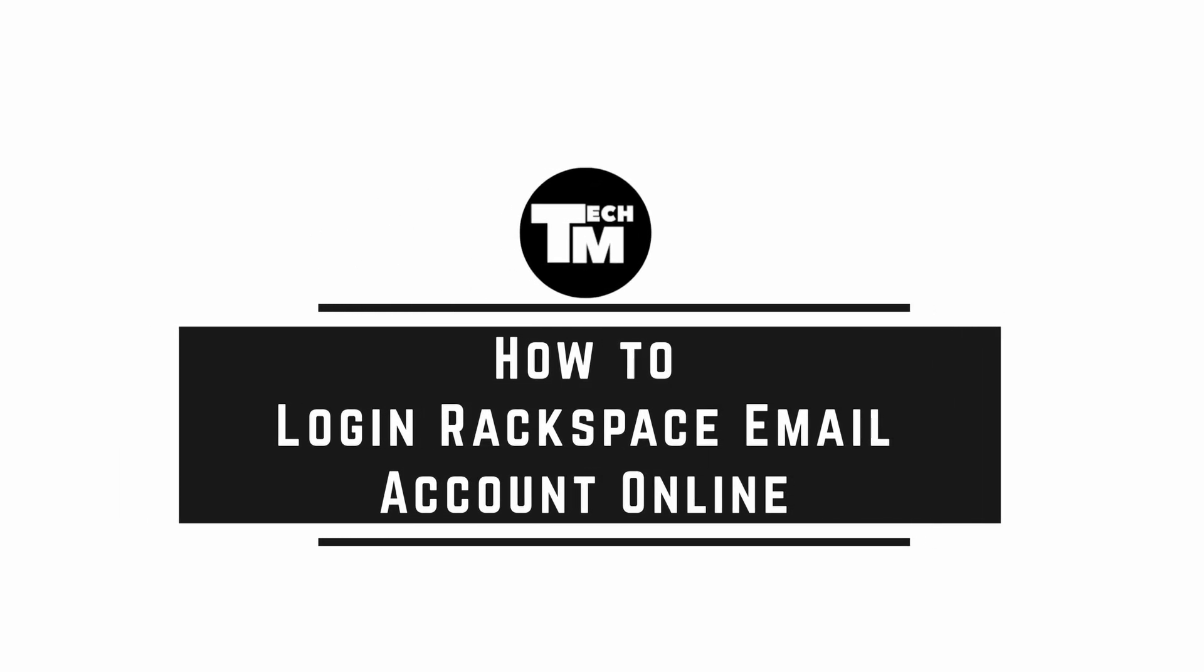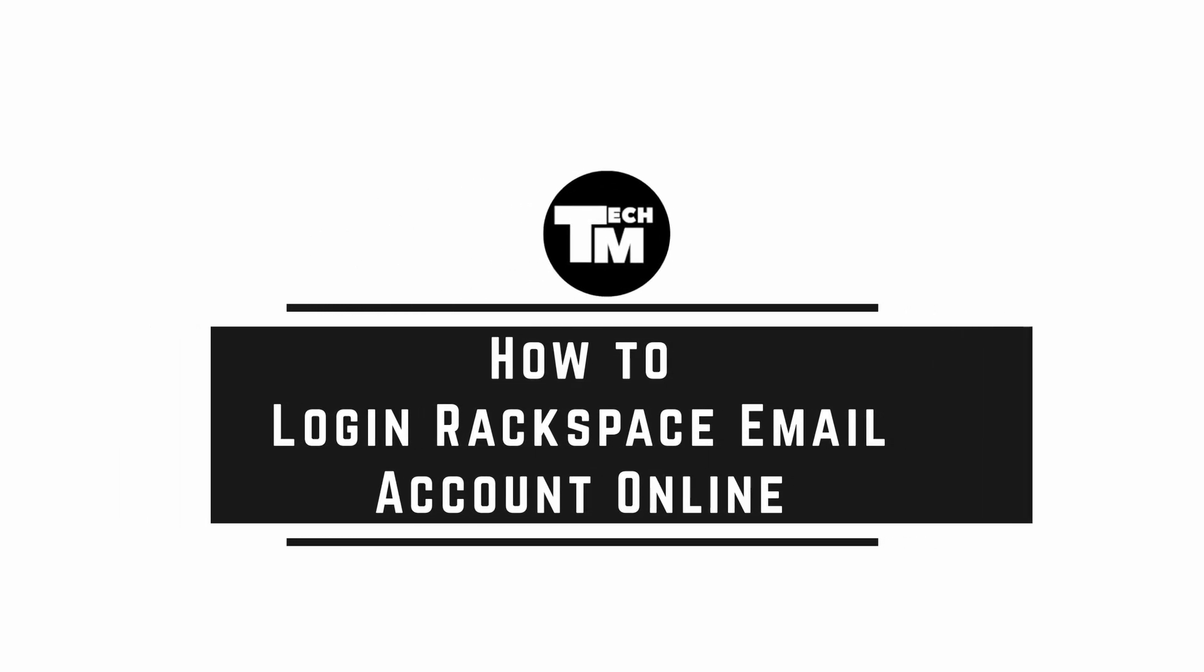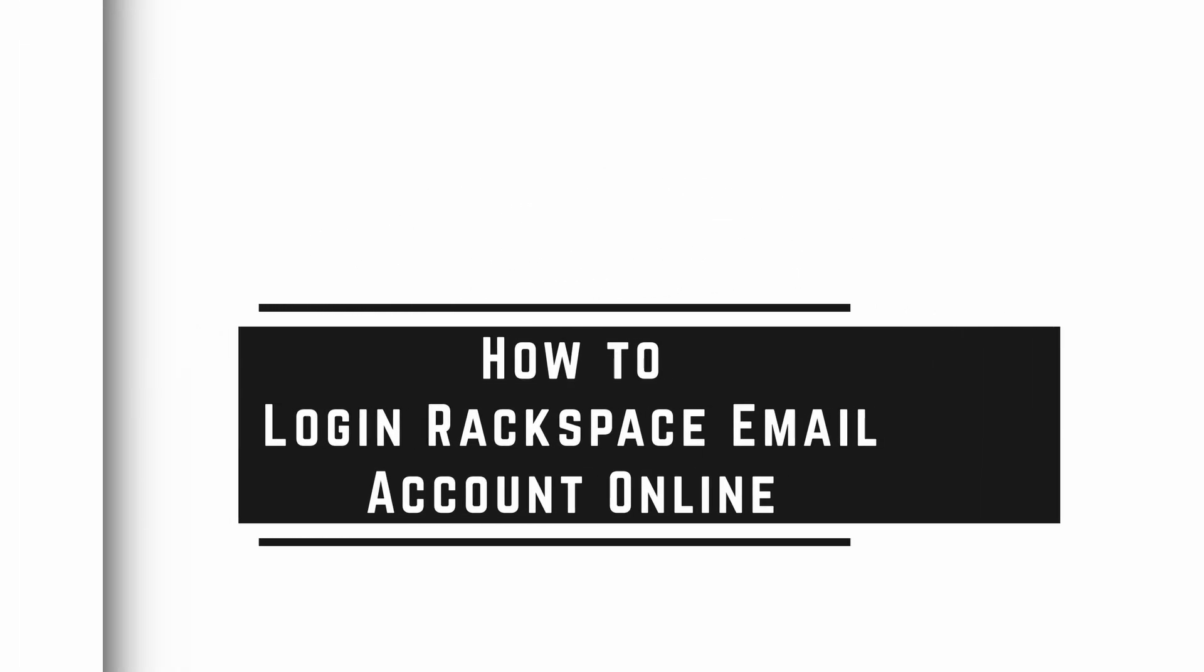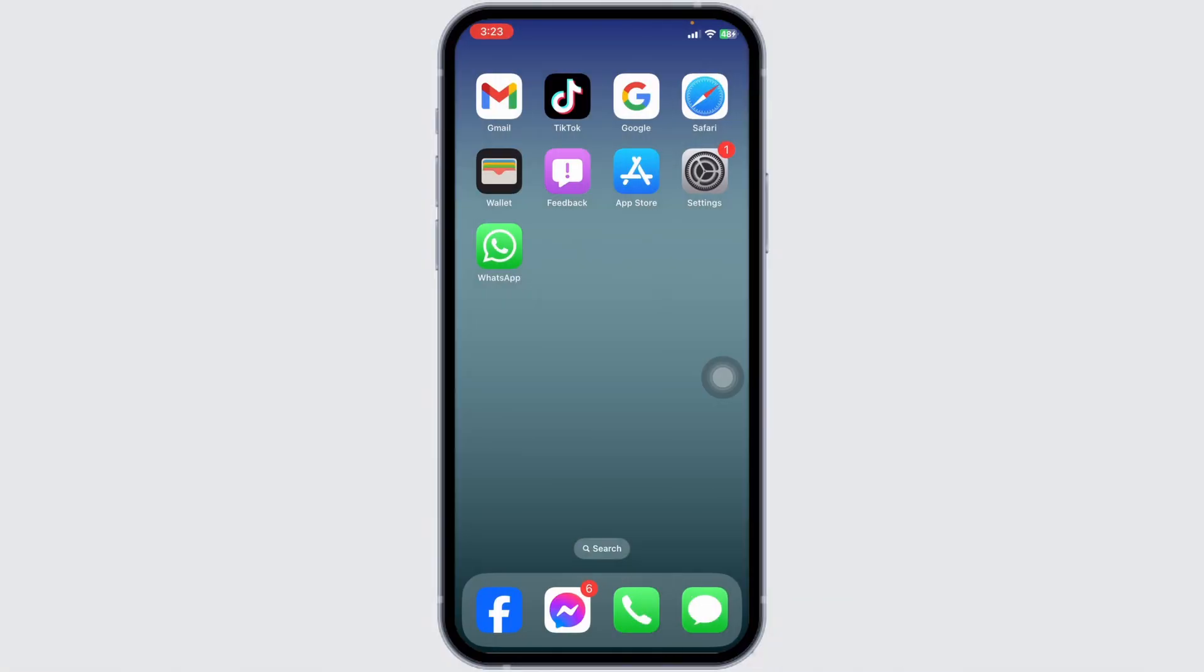How to login to Rackspace email account online. Let's get started. Launch your preferred browser.